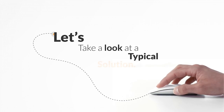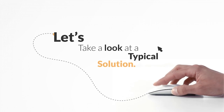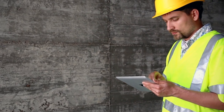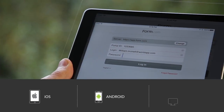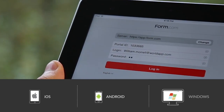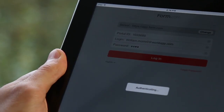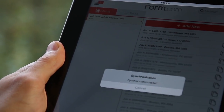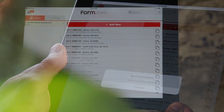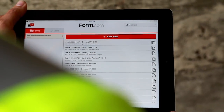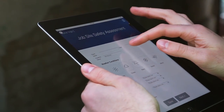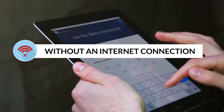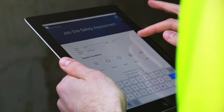Let's take a look at a typical solution. First, you'll log into the Form.com mobile app for iOS, Android, or Windows desktop devices. Once you're authenticated, all your necessary forms and tasks will be synchronized and pulled down to your device — avoiding version control headaches and allowing you to work offline without an internet connection.